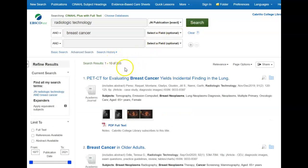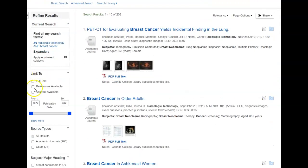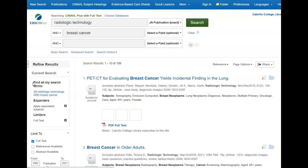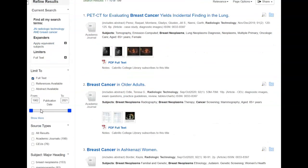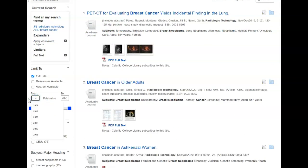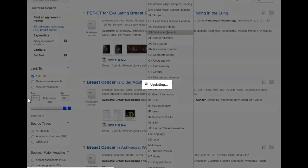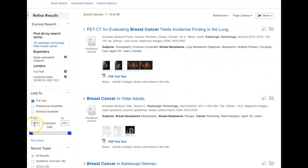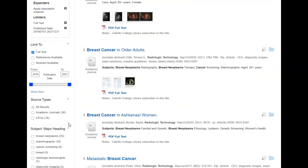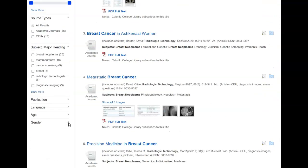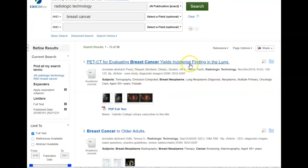We get about 200 results, but we're going to narrow that list down a bit over here on the left where it says refine results. I'm going to click on full text so everything on our remaining list we have full text access to, and I'm also going to change the date to 2016 so we're only looking at articles from 2016 to 2021. We have about 36 articles.